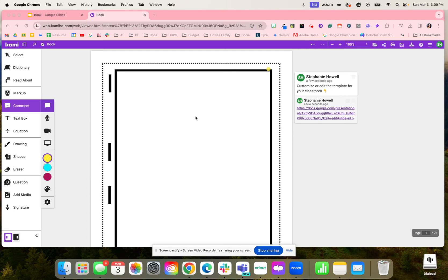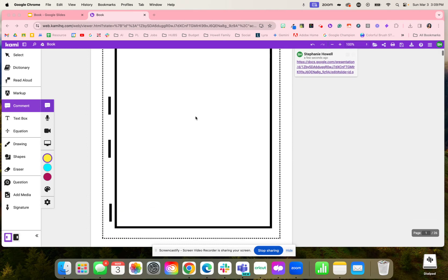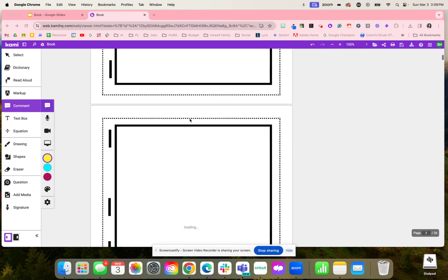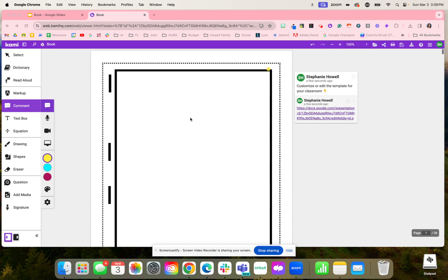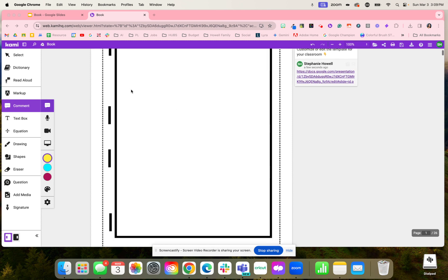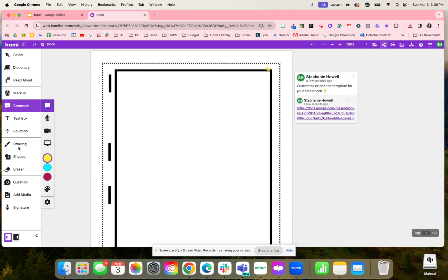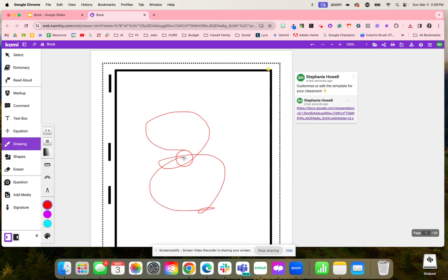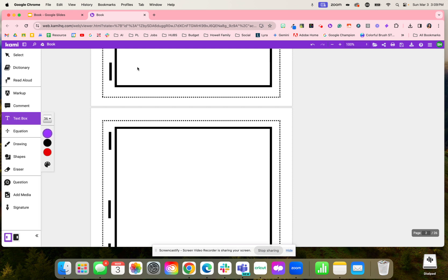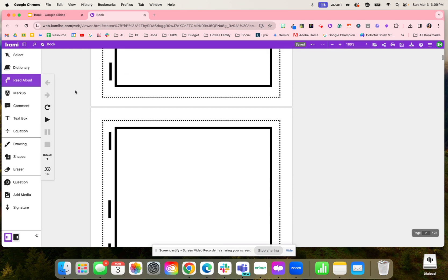Students are going to create a book and will use this template to design their book, where they will either draw their images and then use the text box, or they can even record using audio their book too.